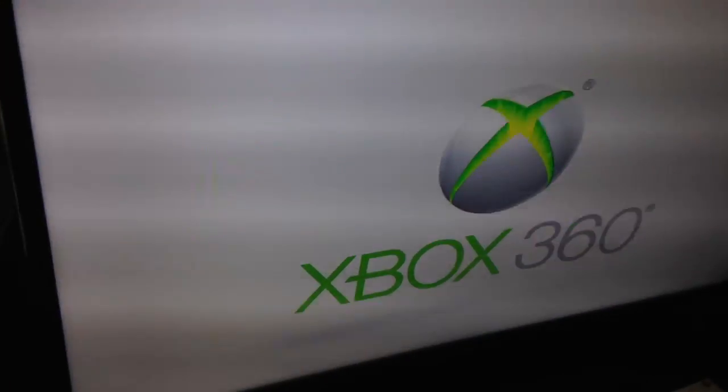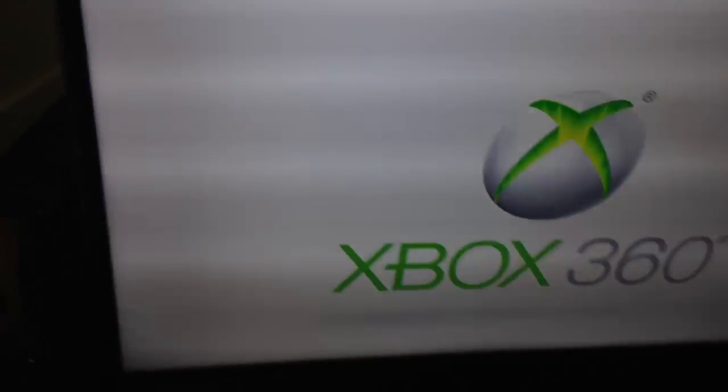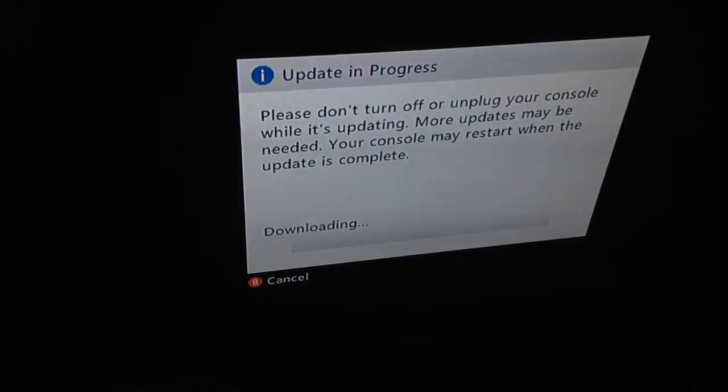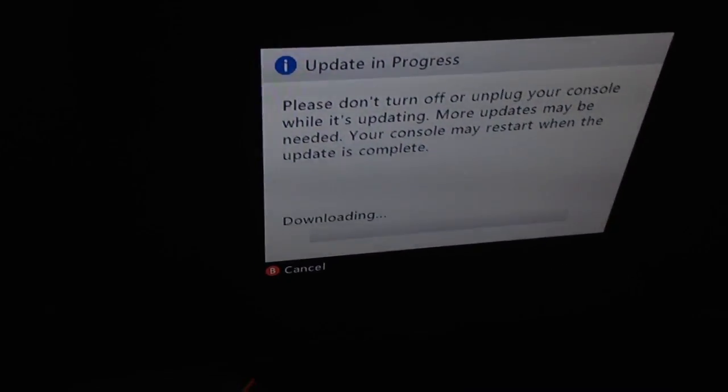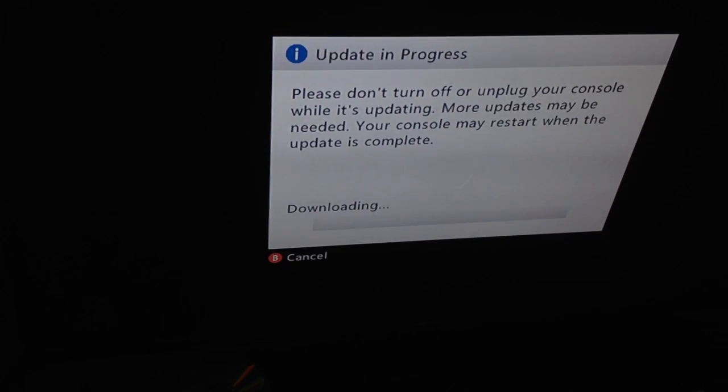I'm just using a range extender for my Wi-Fi.